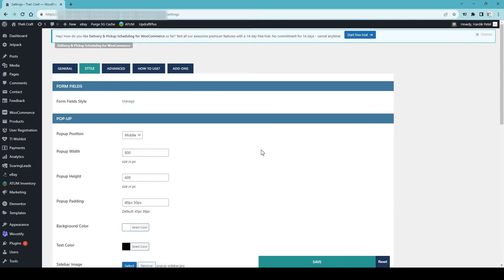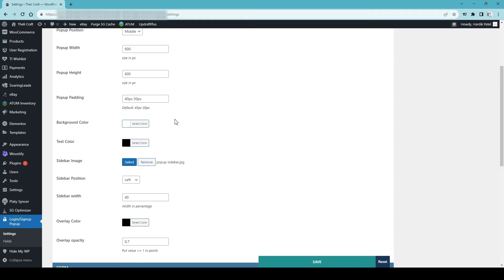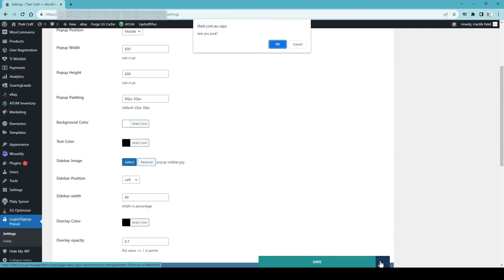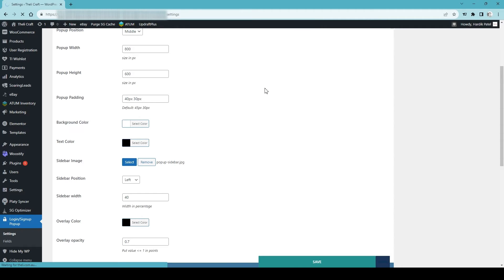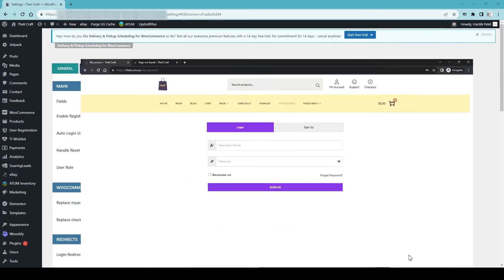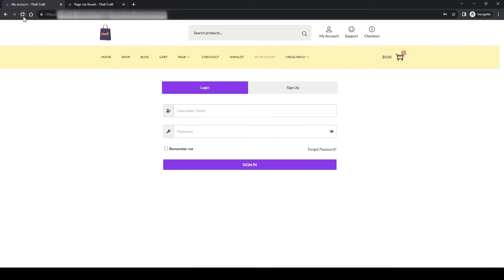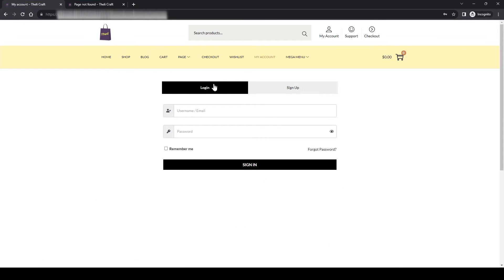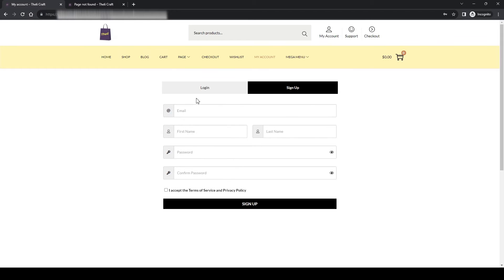At any time if you feel like you made a mistake or want to reset to default settings, simply click Reset. It will ask 'Are you sure you want to reset to the settings?' — click Yes. Once you reset, go and refresh the front-end page and it will go back to the default settings.